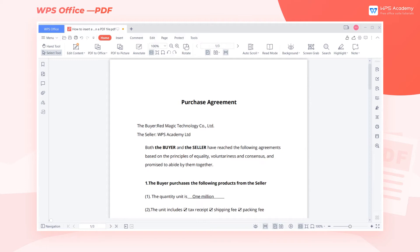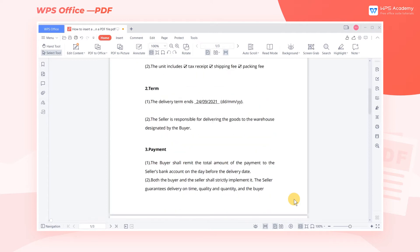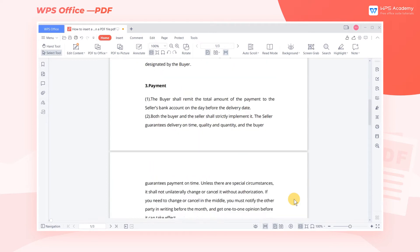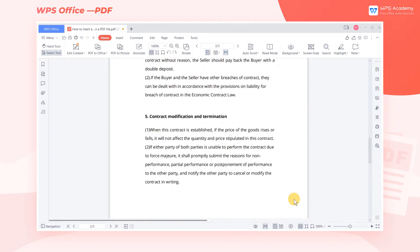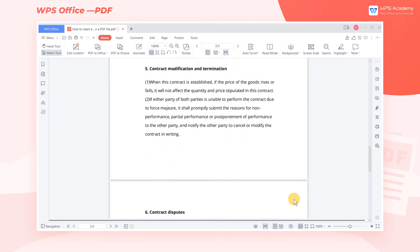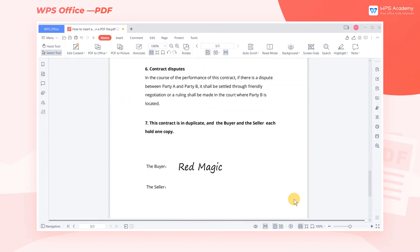Nowadays, electronic information technology is developing rapidly. Many companies have adopted paperless contracts, and we often need to sign a contract or agreement on an electronic device. Now we have received a PDF contract from another company and we need to sign it. So how can we insert a signature in the PDF file?